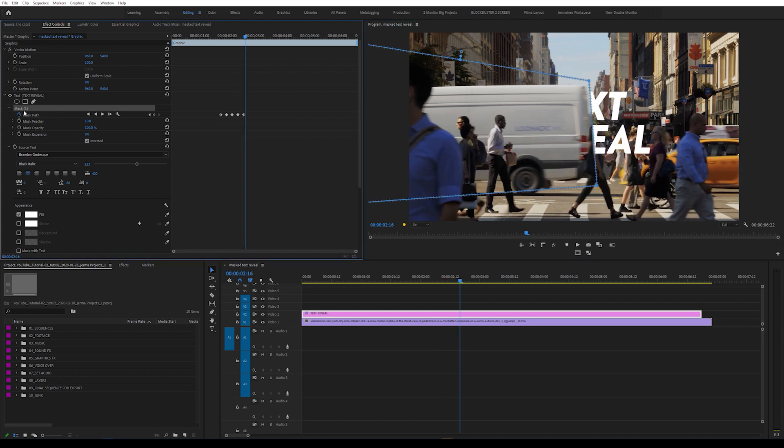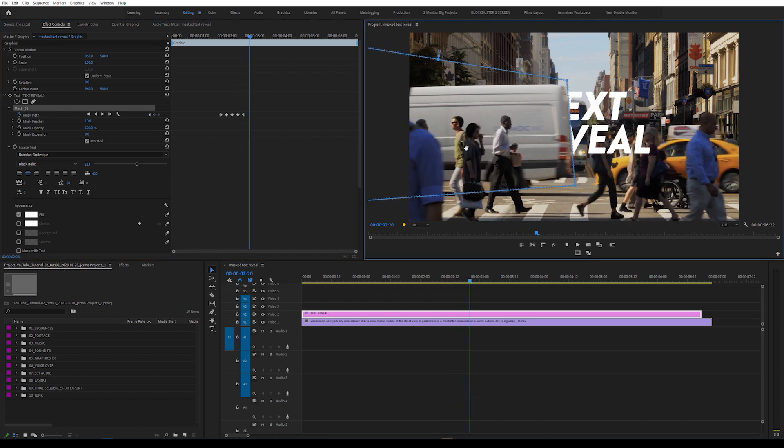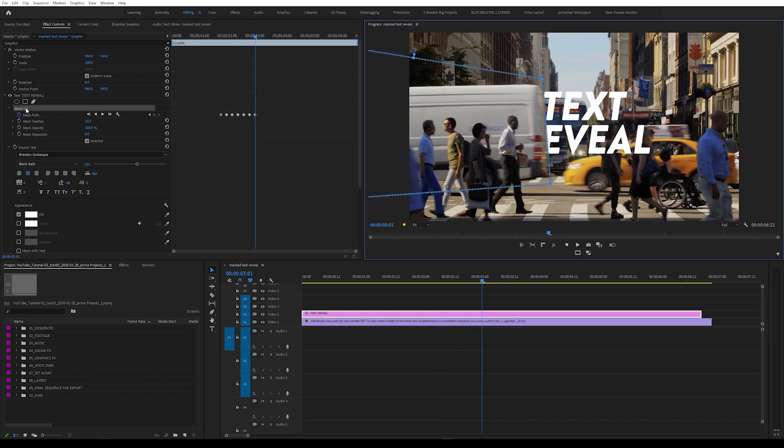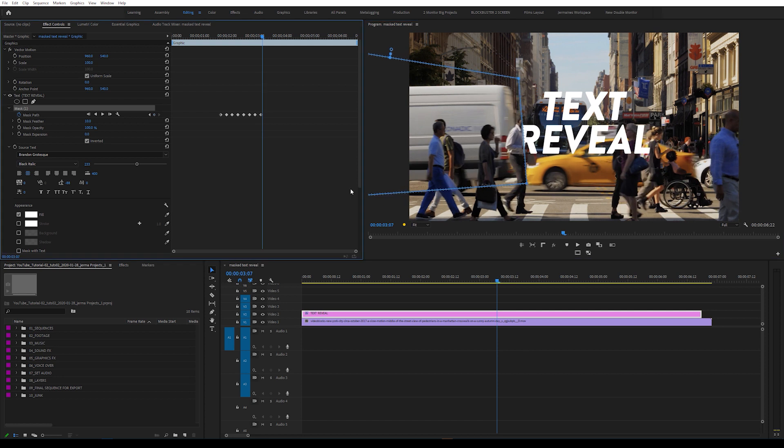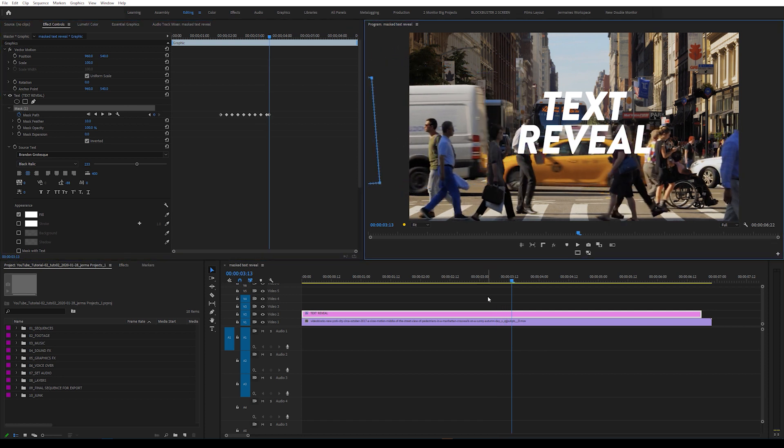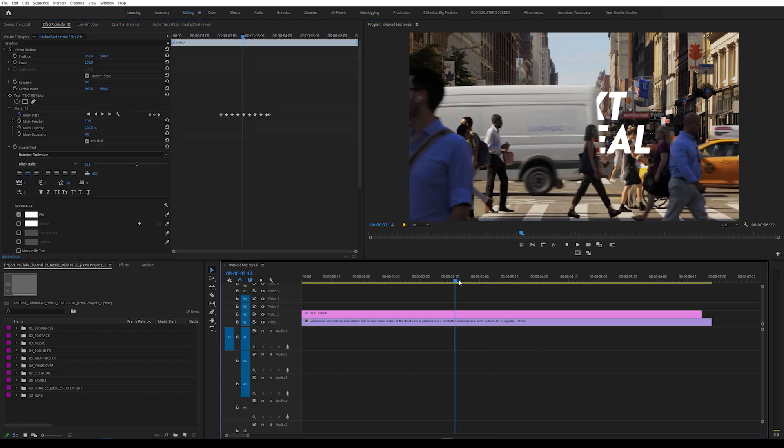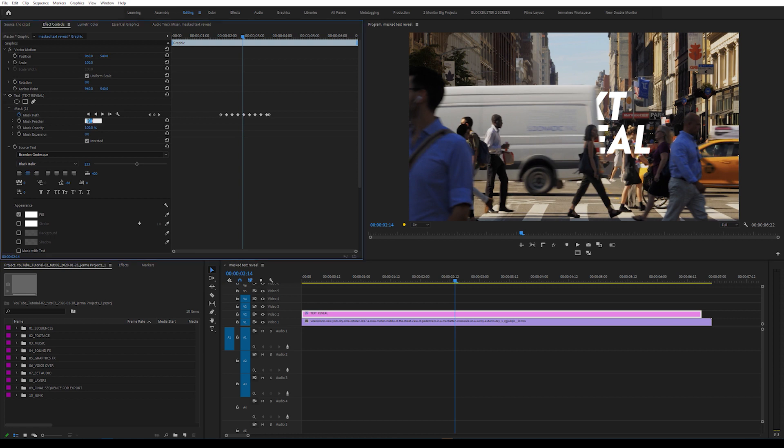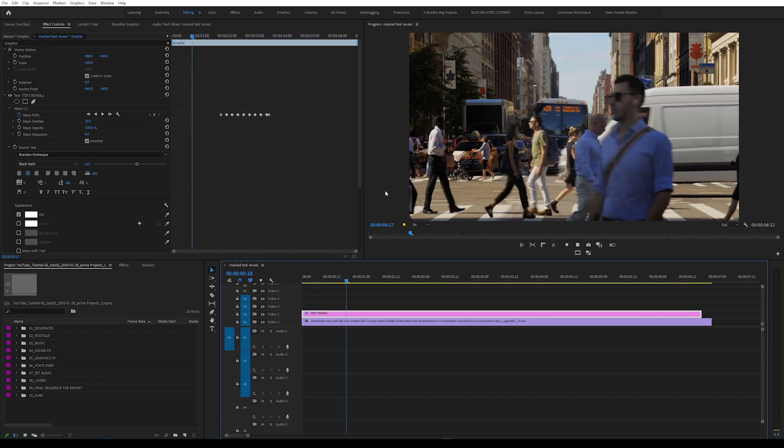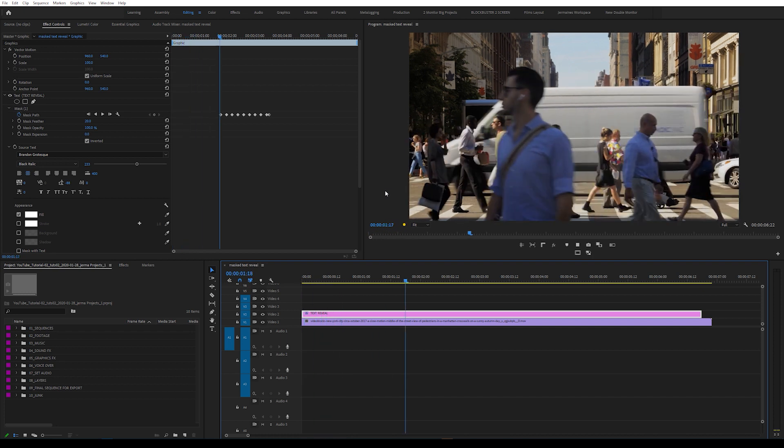Because we selected the stopwatch button next to Mask Path, as we move the mask, it's creating its own keyframes. And lastly, I'm going to come back into my effects control panel and add a feather to the mask. I'm going to increase it to about 20. And now we have the masked text reveal inside Premiere Pro.